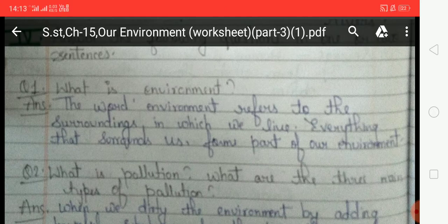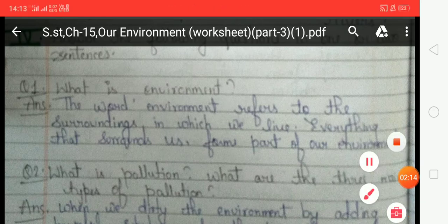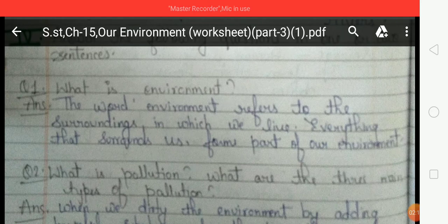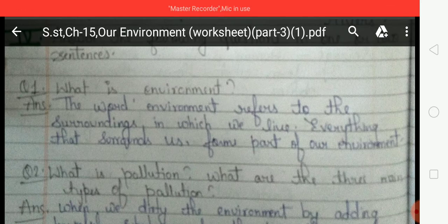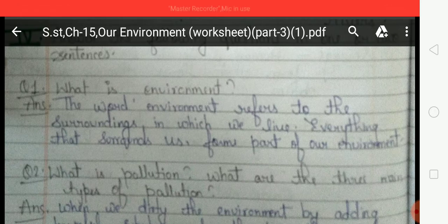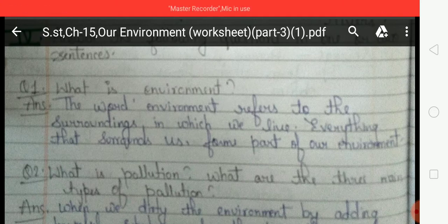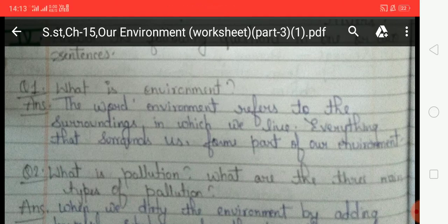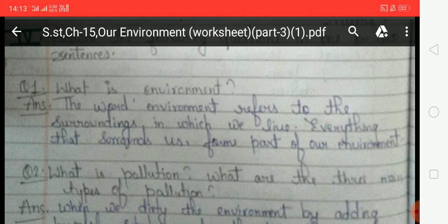There are certain things that pollute the environment, and we all are responsible for polluting our environment. So what is pollution? When we dirty the environment by adding harmful substances to the air, soil, or water, it is called pollution. There are three main types of pollution: first is land pollution, second is water pollution, and third is air pollution.